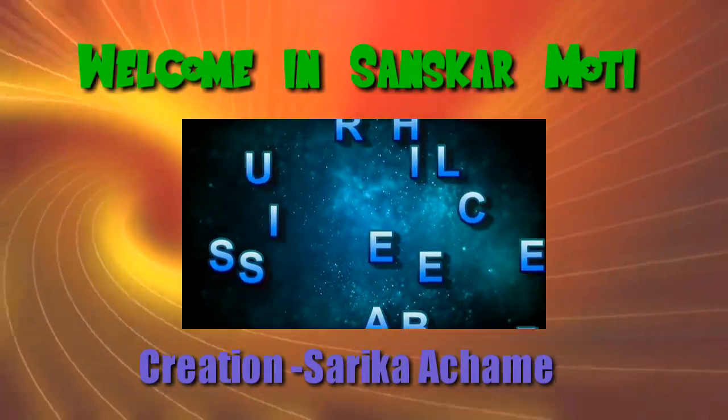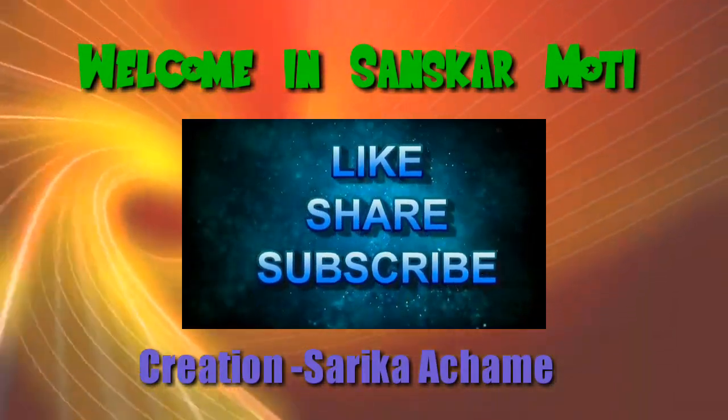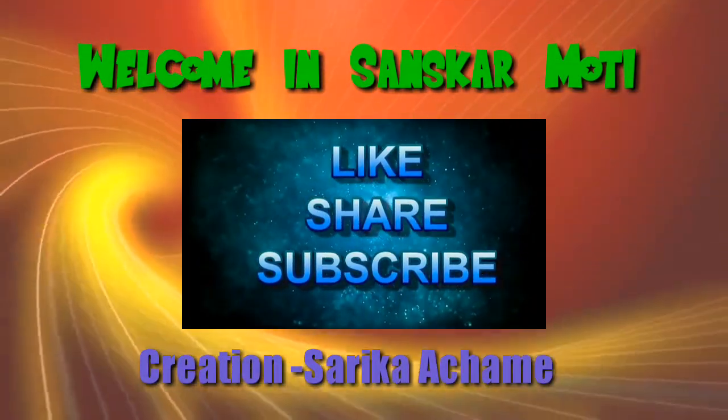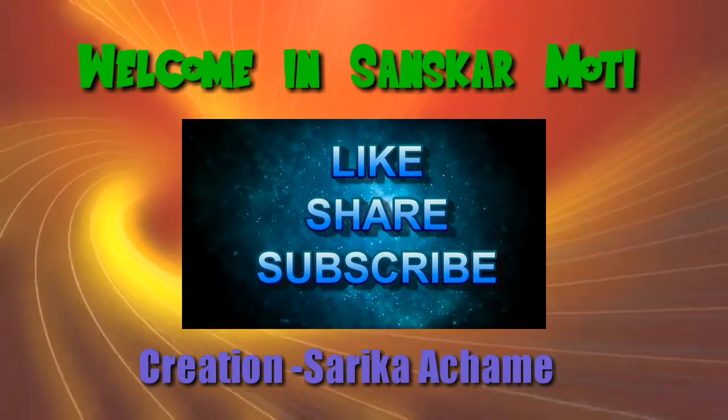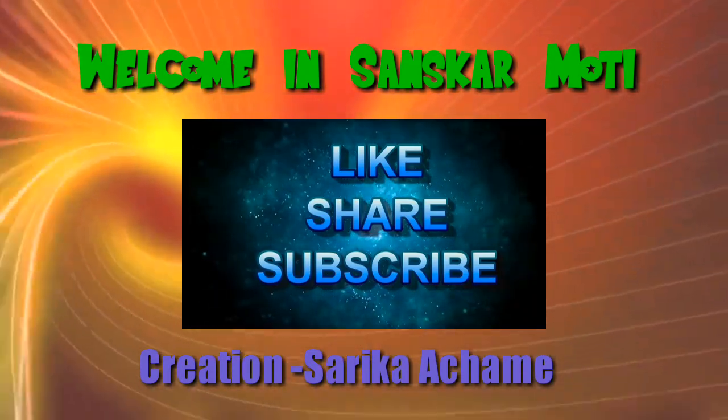Welcome to Sanskar Moti channel, creation by Sarika Aajme. Like, share, and subscribe the channel.